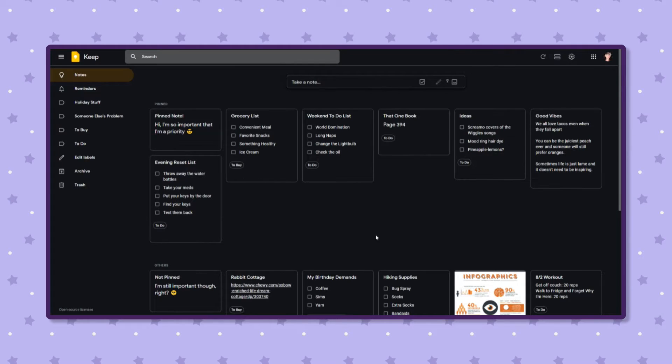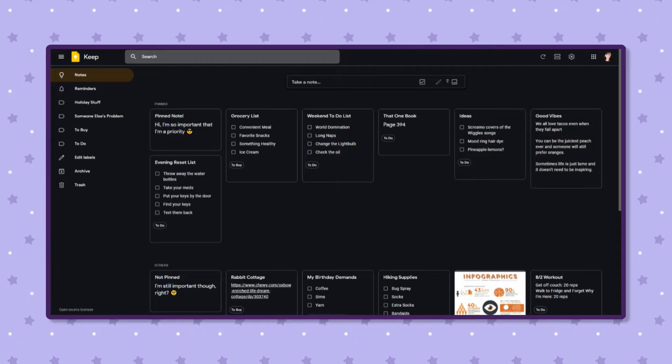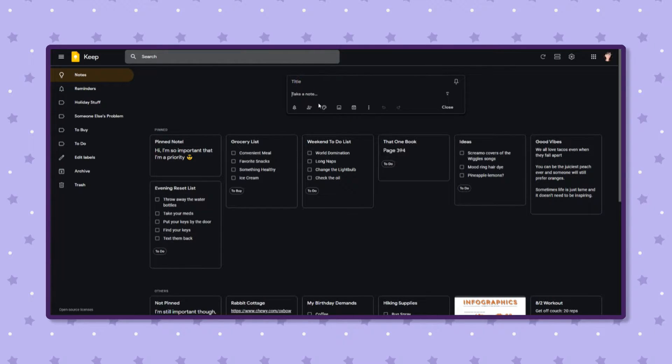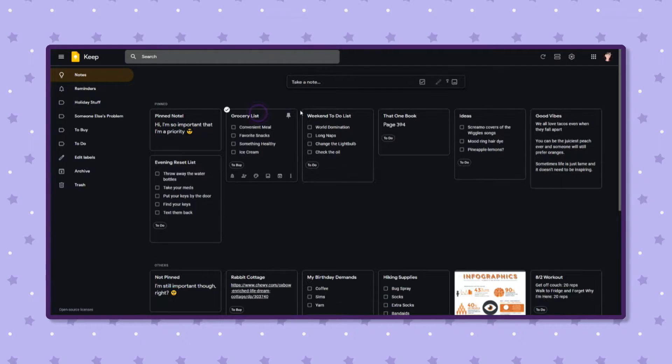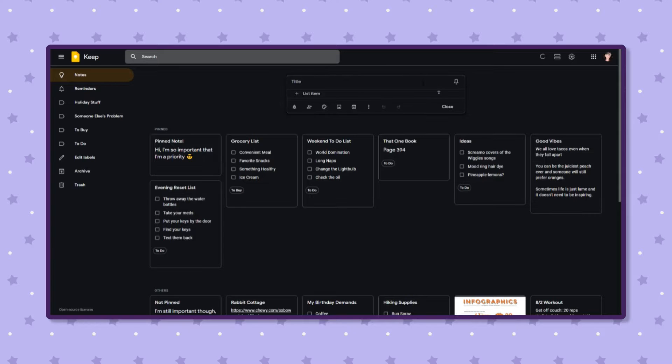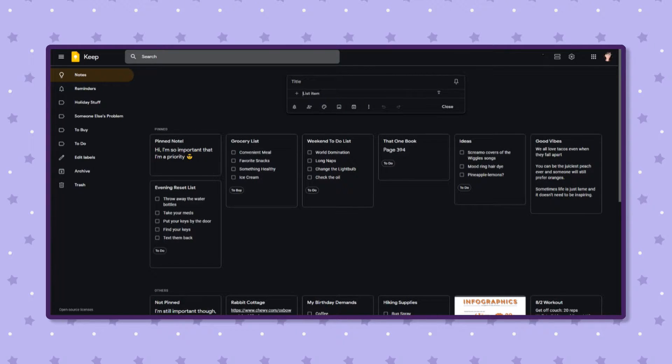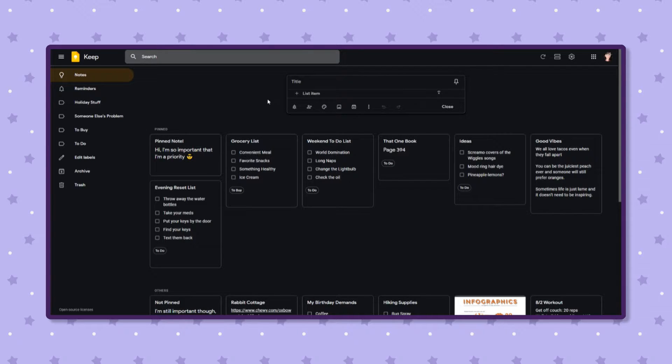Alright, so starting off, let's go over what you can do as far as taking a note. You have an input bar up at the top where you can just start typing, no problem, make a note, write down an idea. Super simple. Or you also have the option of a checklist. It's really great for any shopping list or to-do list that you can make. Anything, really.